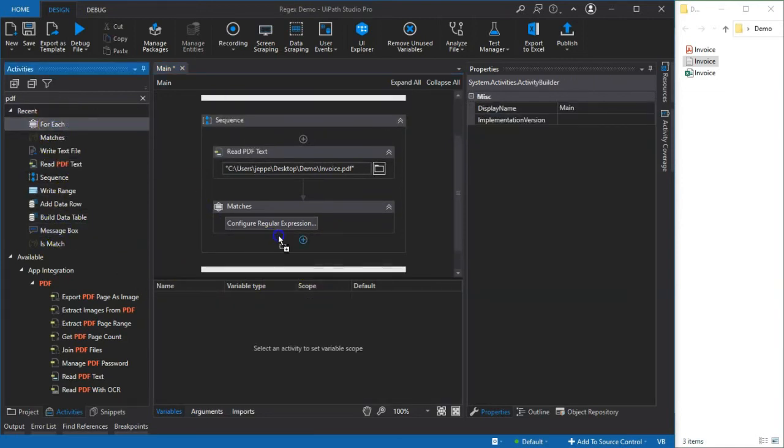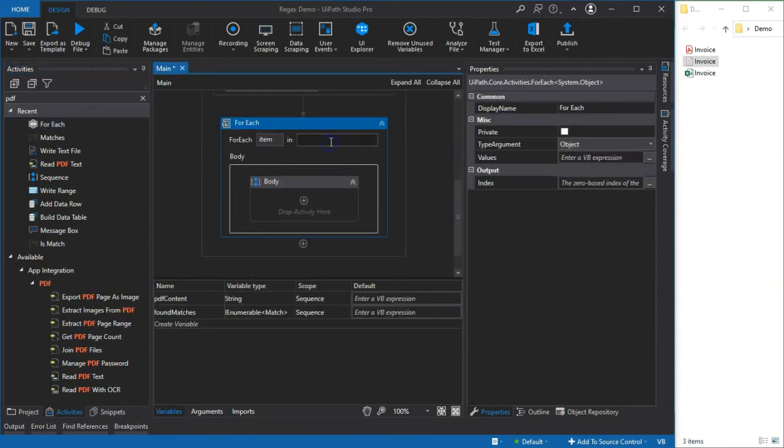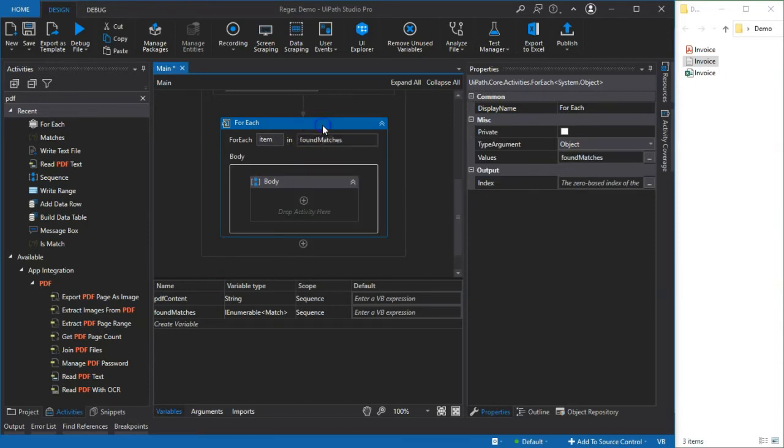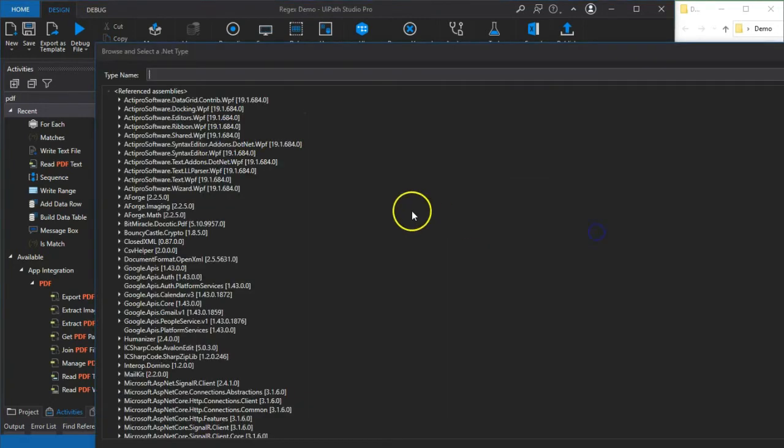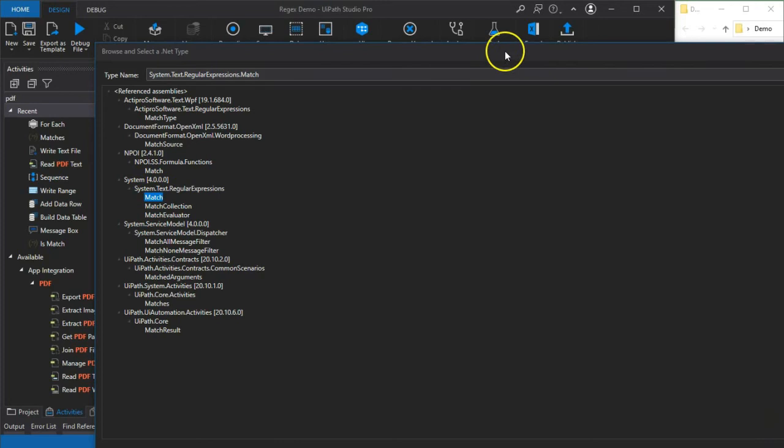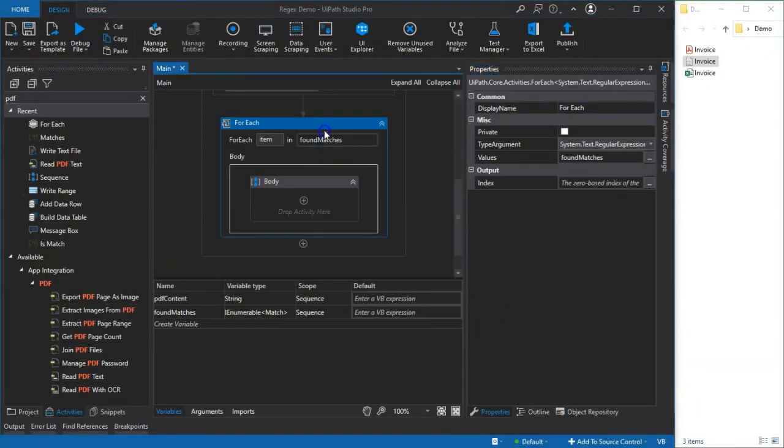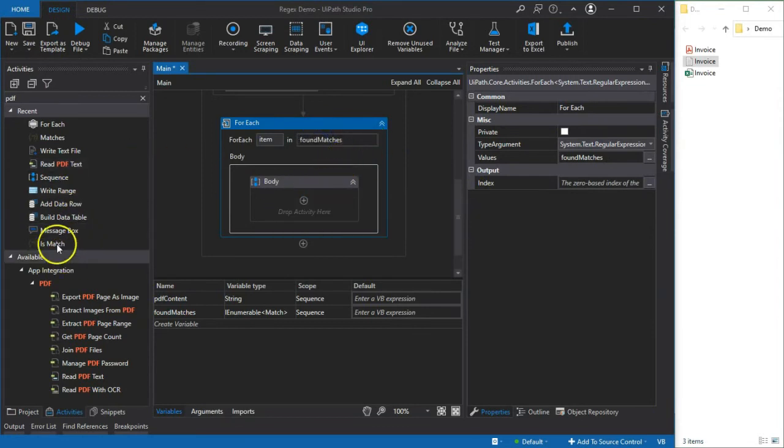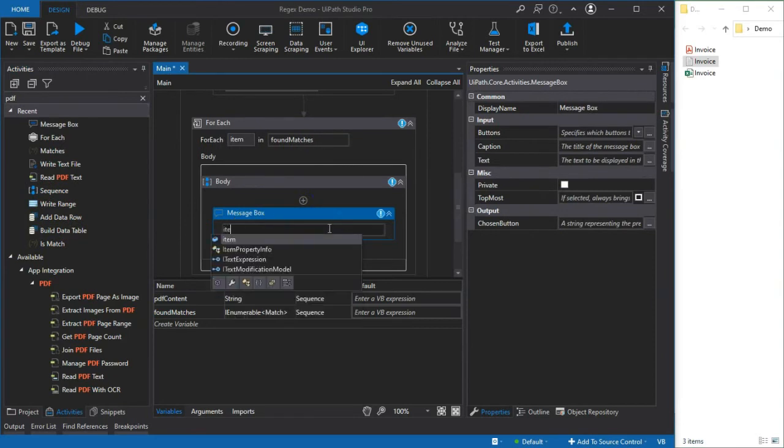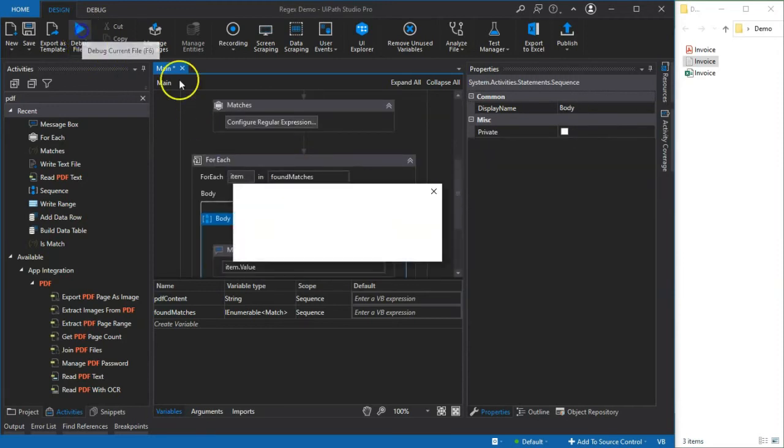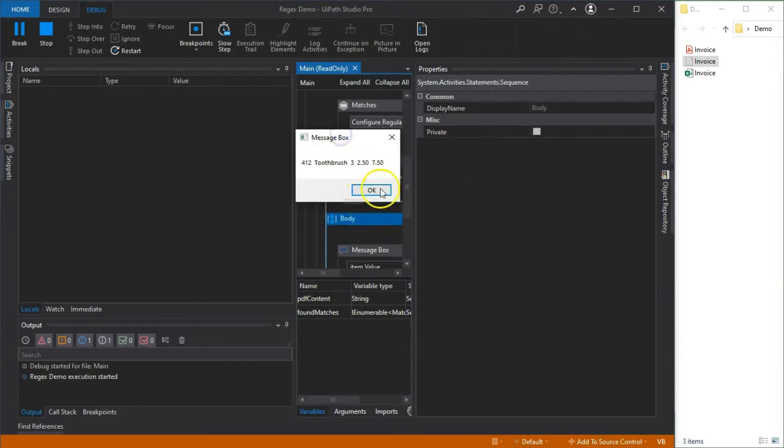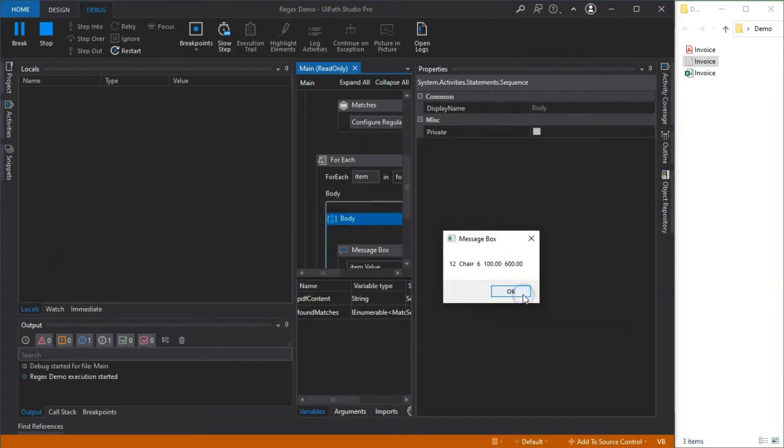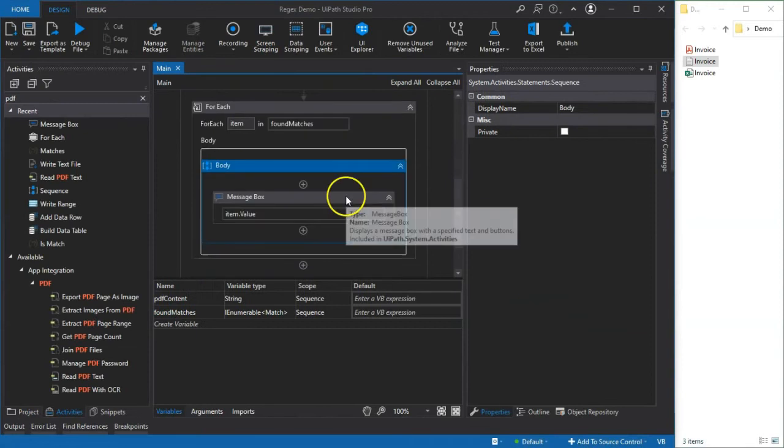So let's inspect what we found. I'm going to drag in a For Each activity here and we want to iterate through the collection of found matches, and in order to get the correct properties and such we want to say that the type argument is of type Match and we can find it here in the System.Text.RegularExpressions namespace. We have the object class, I'll just drag this into the screen, click OK. Now we know that these found matches that we're iterating through are of the correct type. So what we could do now is we'll do a message box and we will write out the value of each match to that message box. So if we run this file now we should get a pop-up with the first line, second line, and so forth, all of the lines that we have in our order.